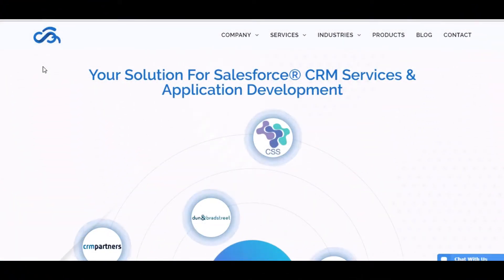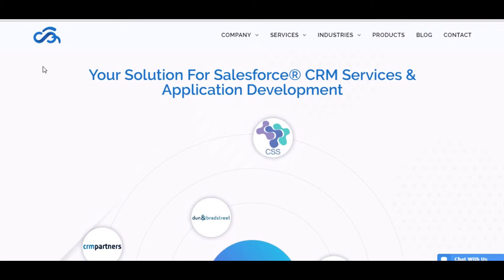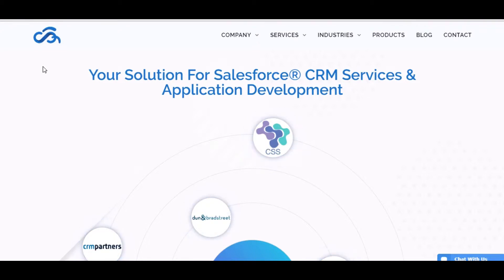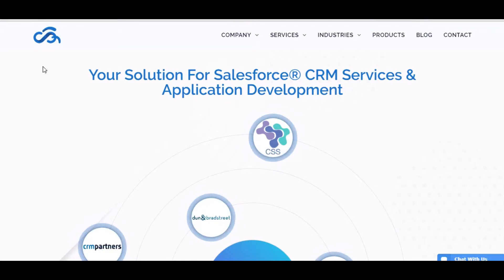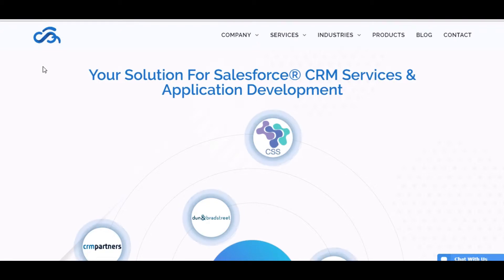Hi everyone, I'm Dupalli Kulshrest from Cloud Analogy, working as a Salesforce consultant and technical lead for the past three to four years. Before showing the demo, let me introduce you to Cloud Analogy.